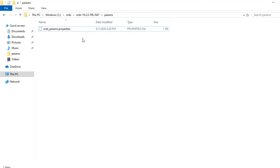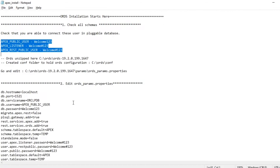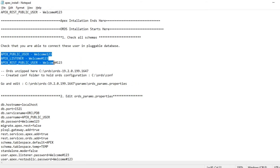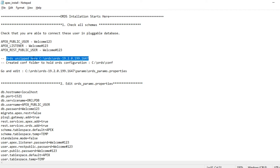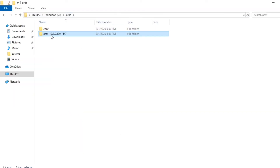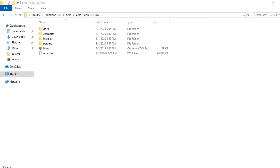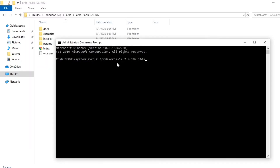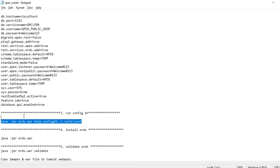We have verified the schemas, unzipped the ORDS folder, and created the conf file. Now we need to run some commands. The ords.war file is present in the ORDS folder. Copy that path, open a command prompt as administrator, change directory to that path, and run the configuration command.